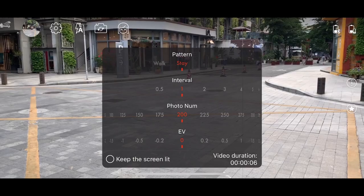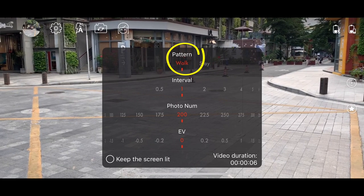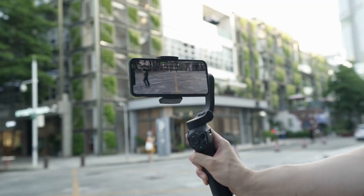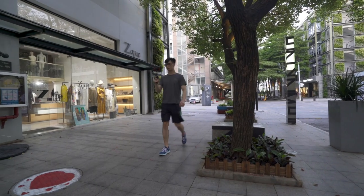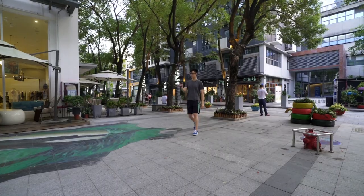For filming hyper time-lapse video, just choose Walk. In this case, the gimbal's movement will not be locked, and you can film while you are moving with the gimbal.